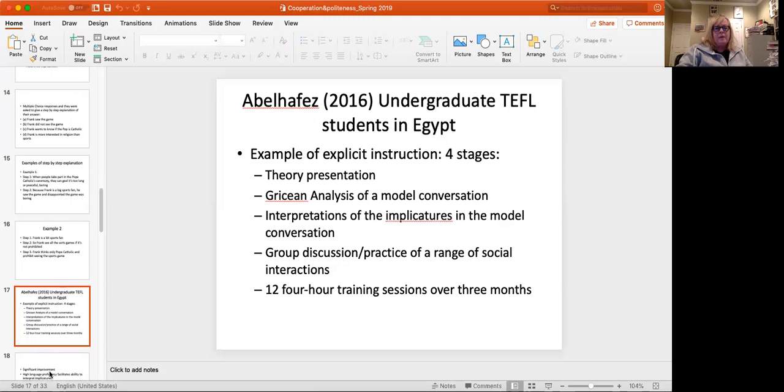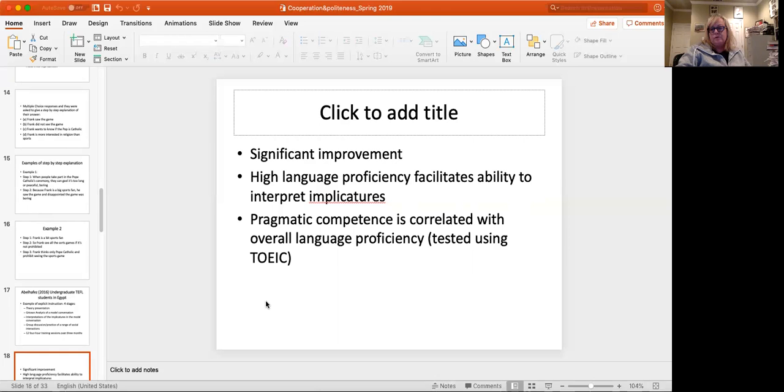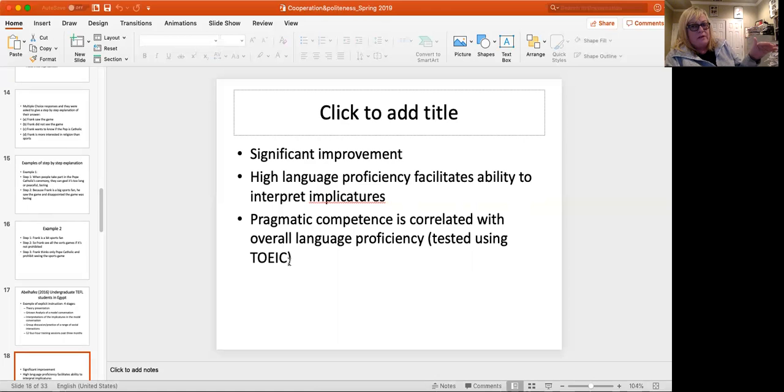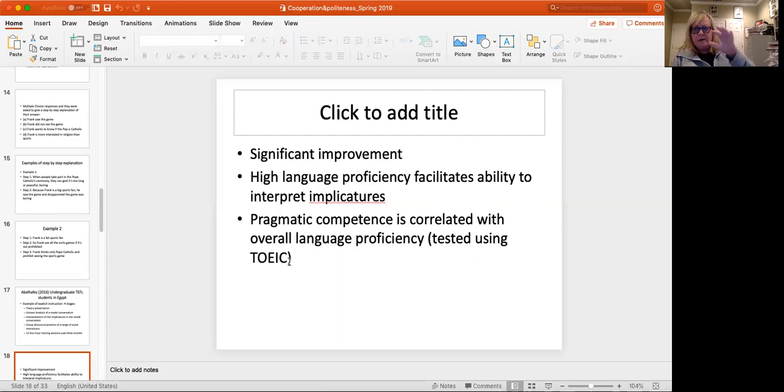And what that study found that there was significant improvement with direct instruction and that the higher the language proficiency, the better able speakers were to understand and interpret the implicatures. And in this case, the pragmatic competence was correlated with overall language proficiency, which was interesting because in some of the other studies that we looked at last week, there wasn't necessarily a direct correlation, but here there seems to be a quite robust correlation between being able to see that something might not have a literal meaning.